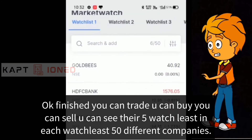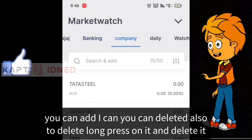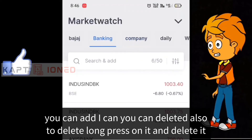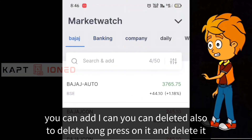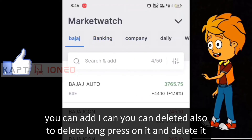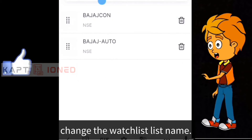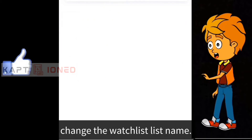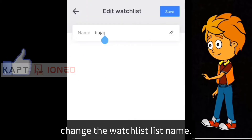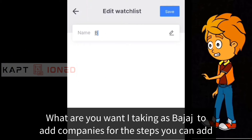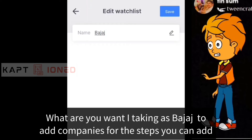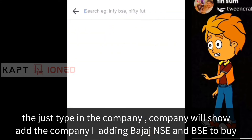You can add or delete companies. To delete, do a long press on the company and you can delete it. You can also change the watchlist name to whatever you want by typing it. To add companies, simply type the company name and it will appear.